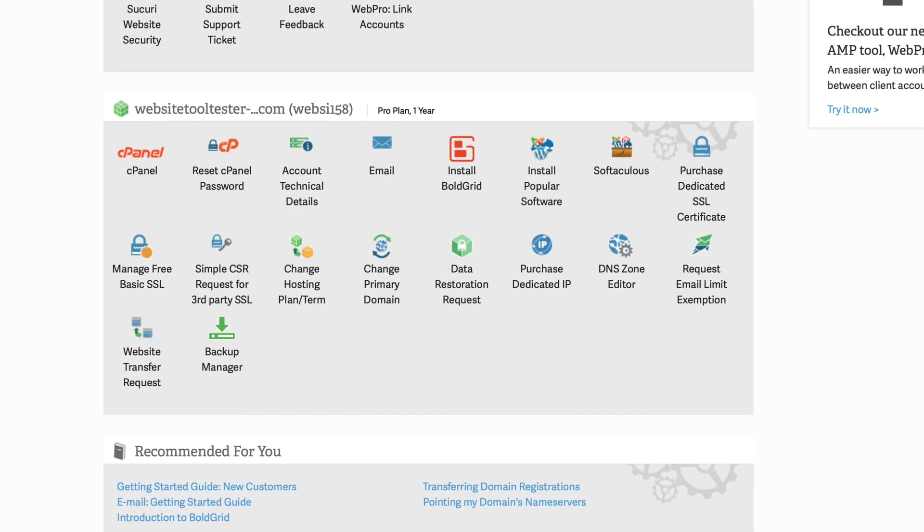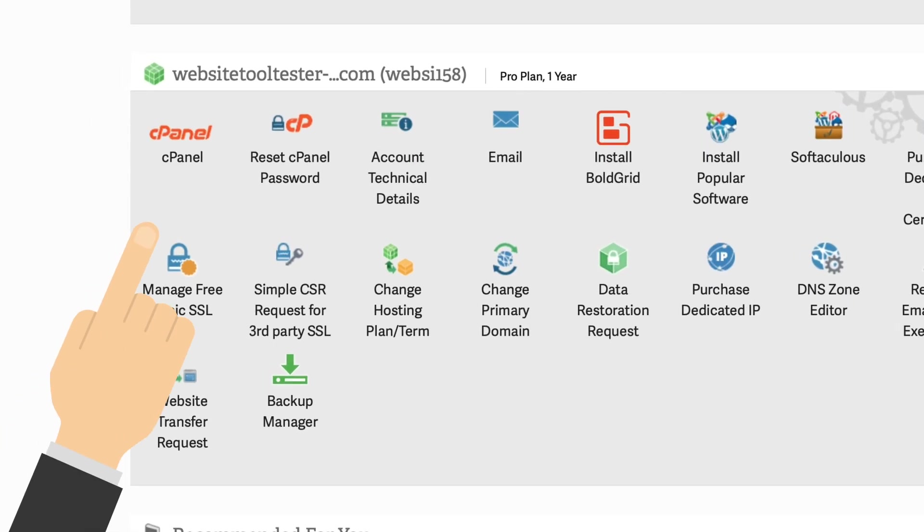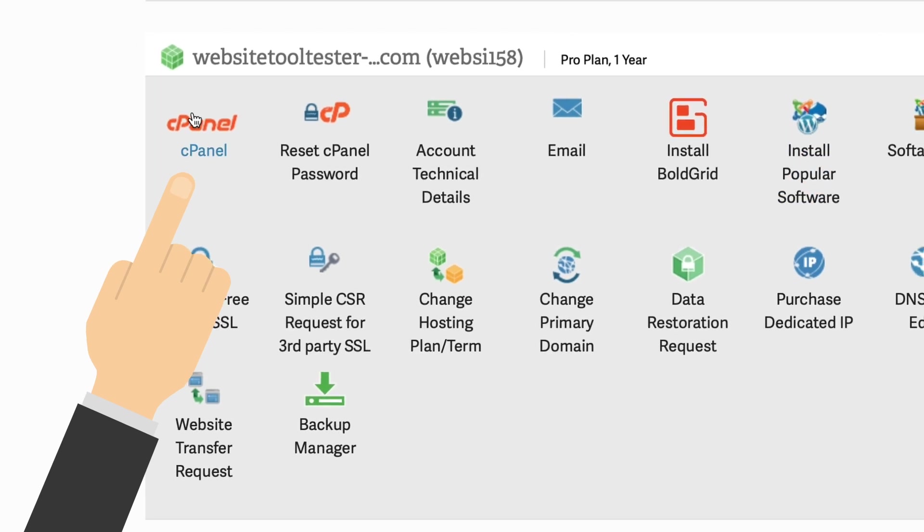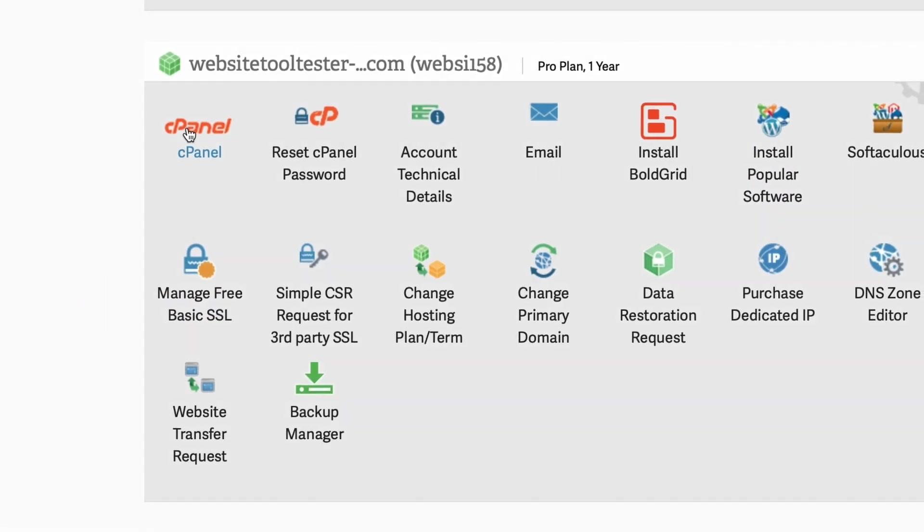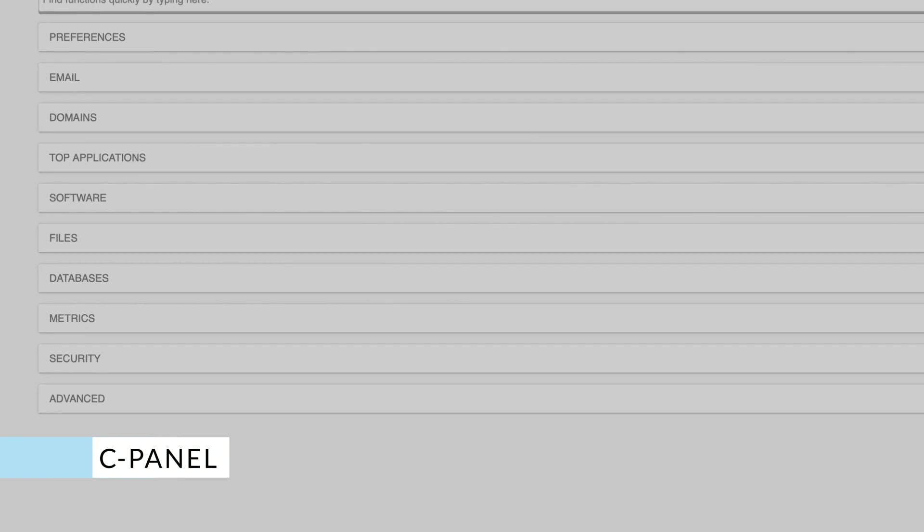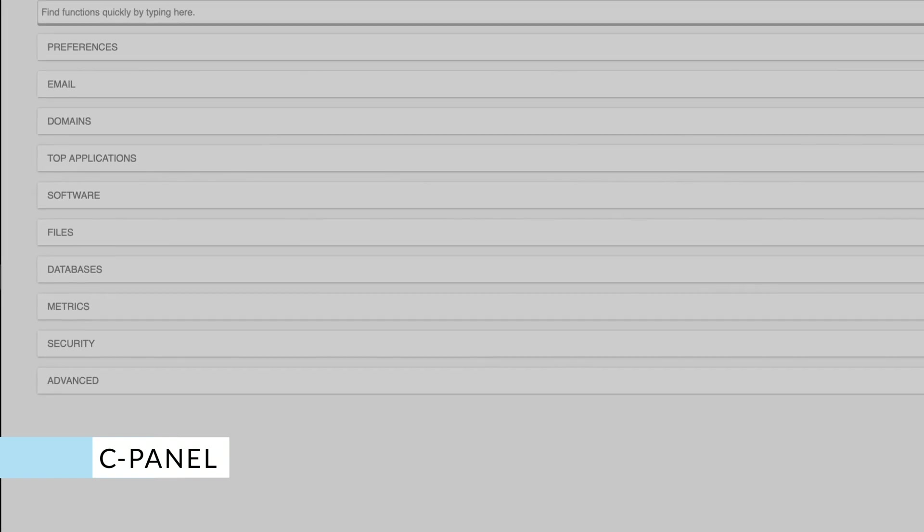InMotion's system is cPanel based, so if you are used to this interface, it won't be a challenge for you. Click on the cPanel icon to manage your hosting options.